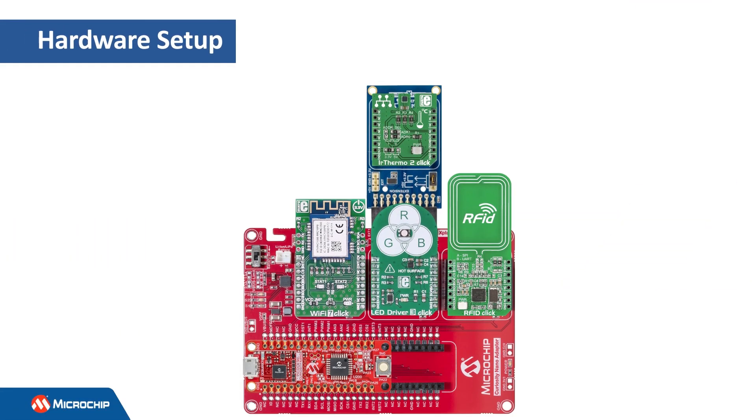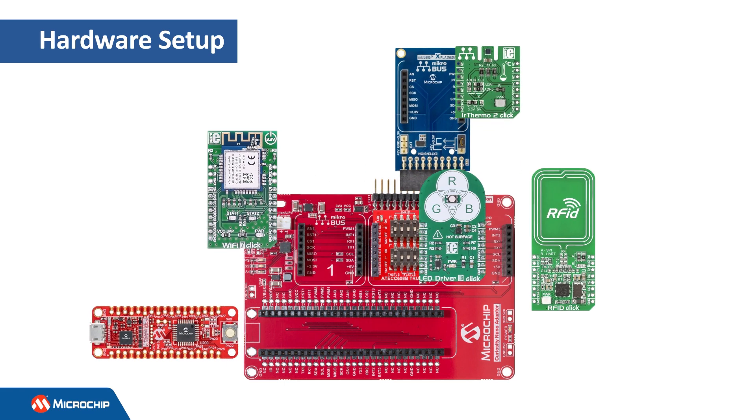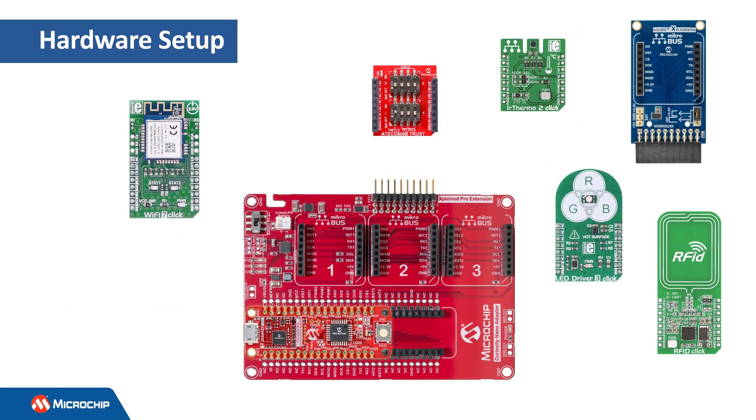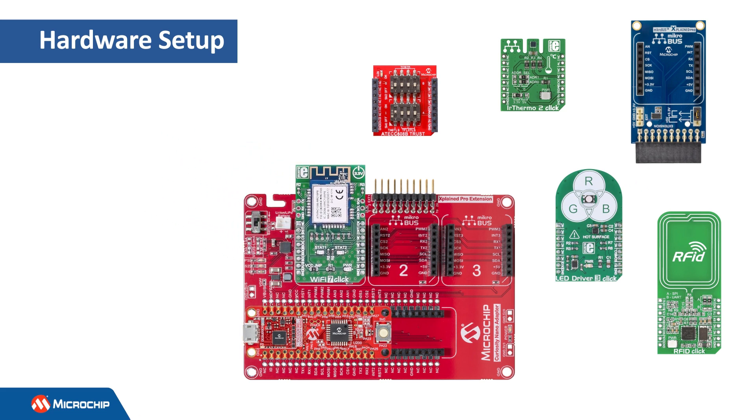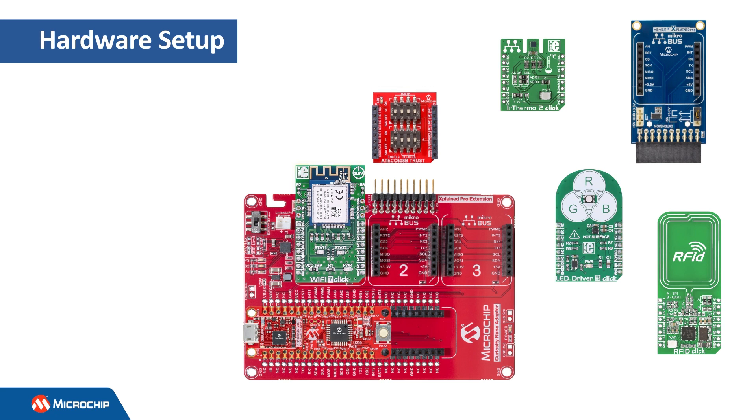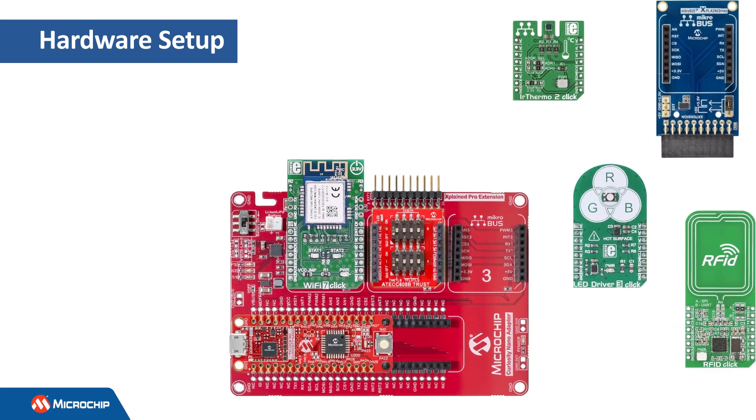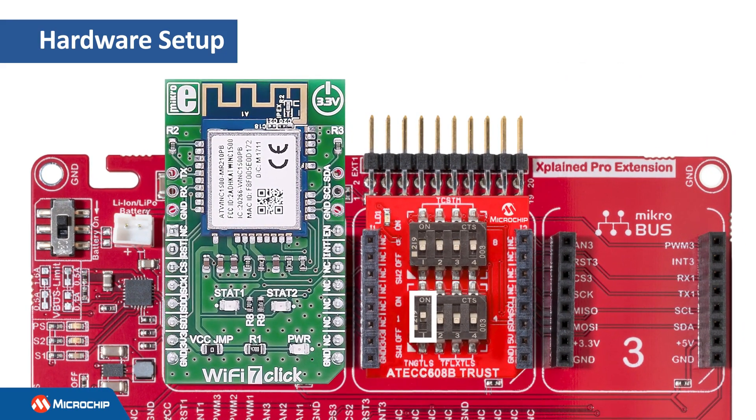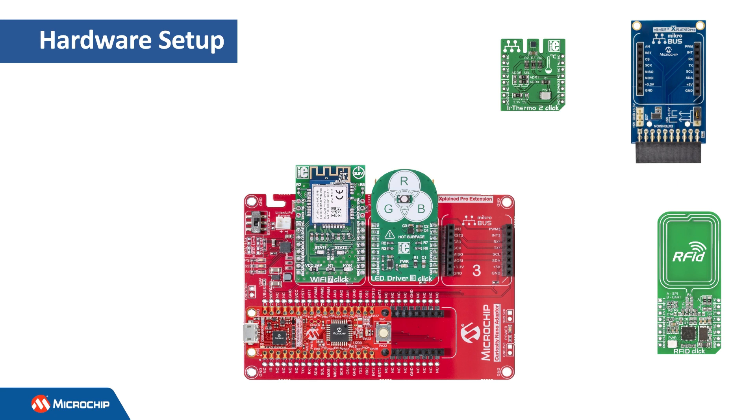Here is an overview of how you can connect the hardware. Mount the Curiosity Nano Evaluation Kit on the U3 connector of the Curiosity Nano Baseboard. Mount the Wi-Fi 7-Click on the first MicroBus socket on the Curiosity Nano Baseboard. Mount the ATECC608B trust add-on board on the second MicroBus socket of the Curiosity Nano Baseboard. Slide the DIP-SW-101 on the ATECC608B trust board to the ON state to enable the device selection. Mount the LED Driver 3-Click on the MicroBus connector on top of the ATECC608B trust board.